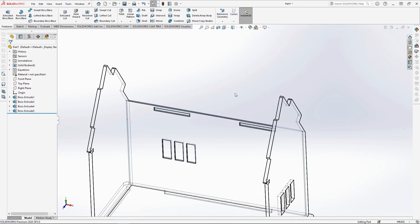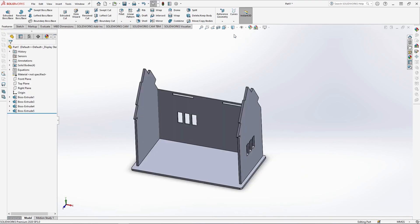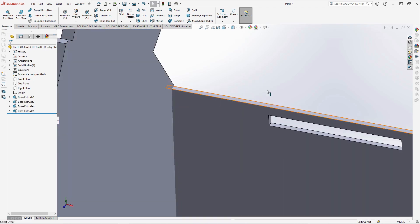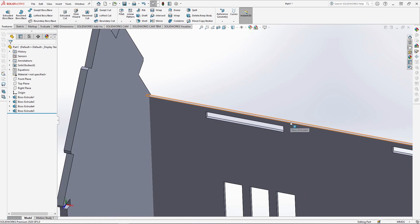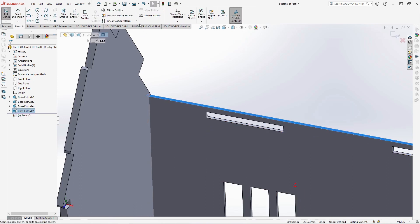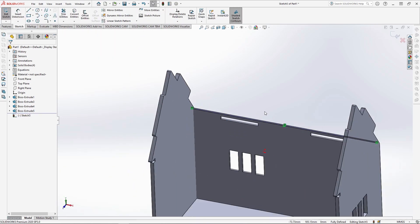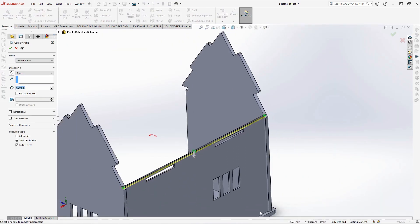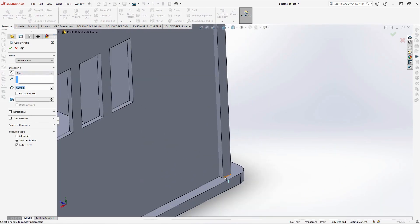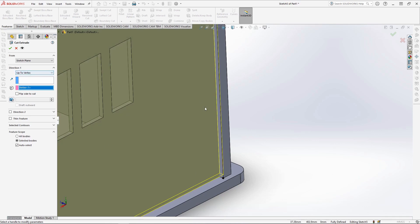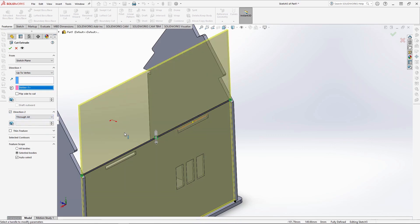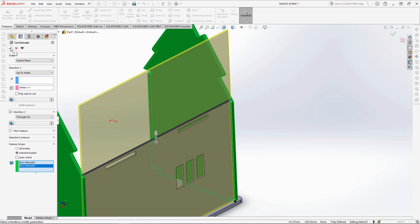Next, create a groove slotting feature on the side panels so the back panel can drop in between them. Start a sketch on the top face of the back panel and convert the face entities. Use cut extrude, cutting up from the bottom edge of the side panel above the base. For direction 2, change to through all. Under feature scope, ensure the feature only cuts through the side panels and confirm. It should look like this.